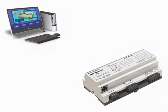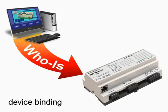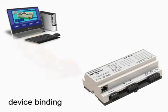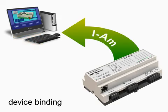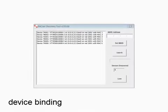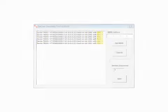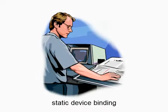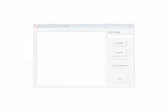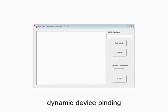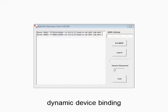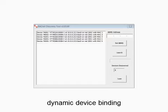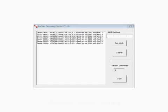Device binding is the process of establishing connections between devices by uniquely identifying devices using device instance, network number, and MAC address. Static device binding requires human intervention. Dynamic device binding is an automatic discovery process using WHOIS and IAM services.